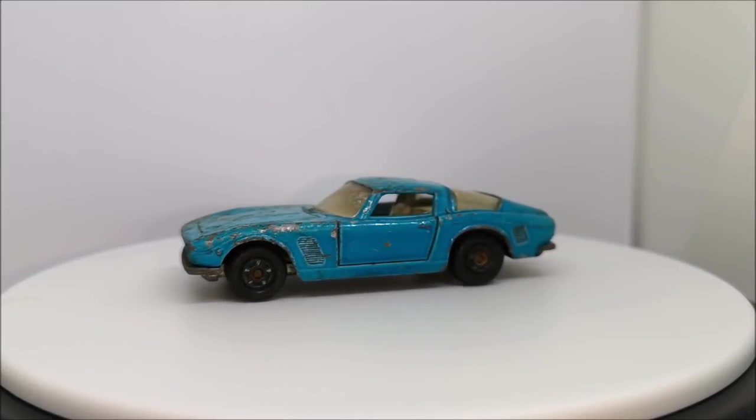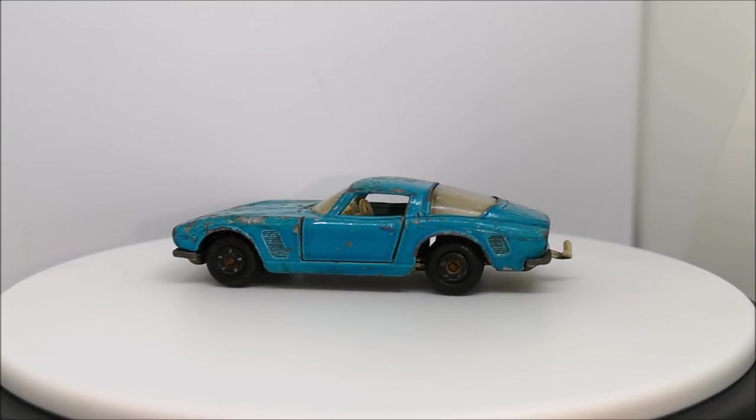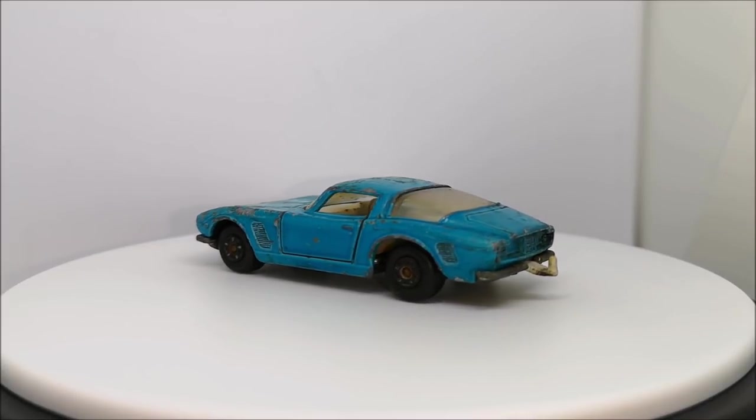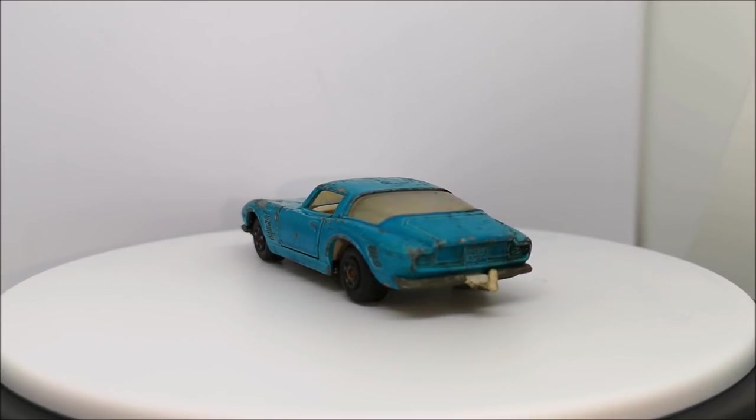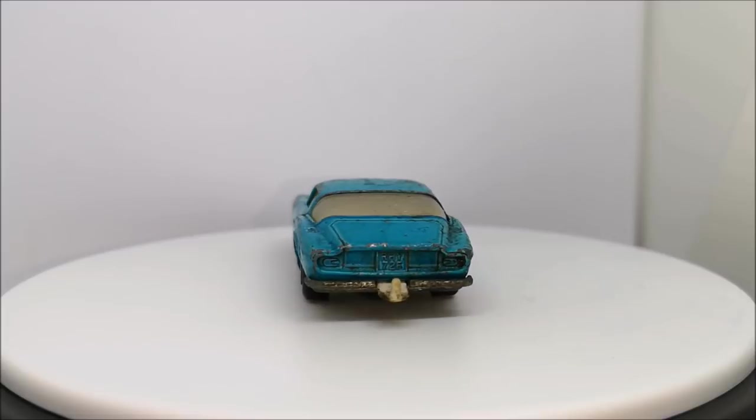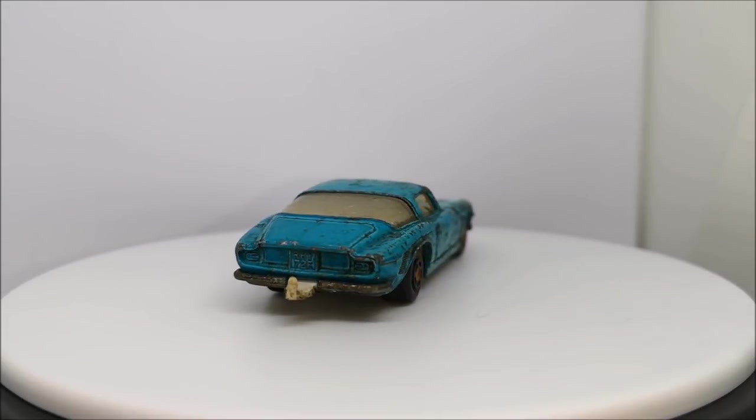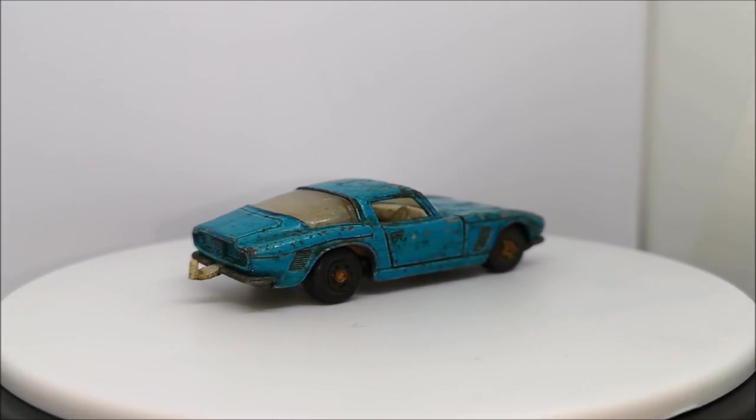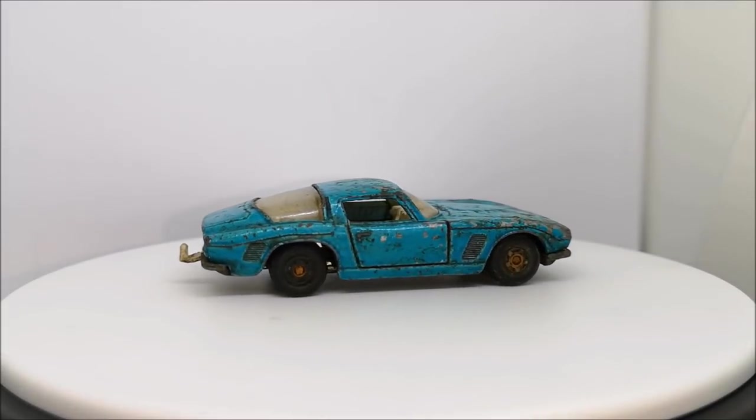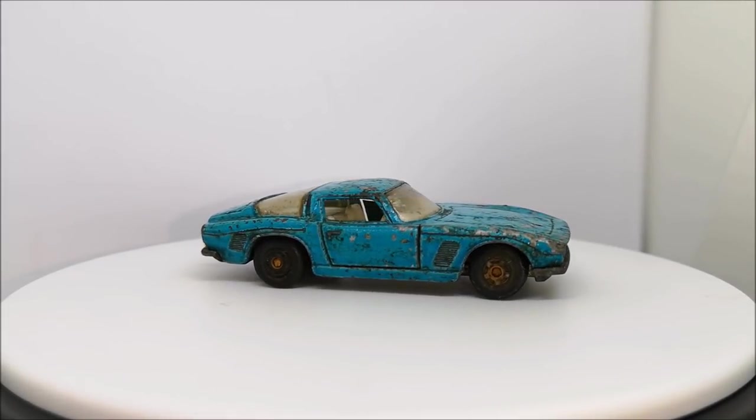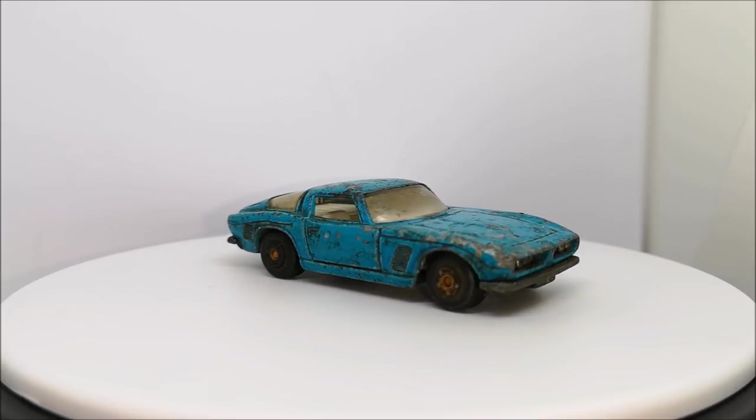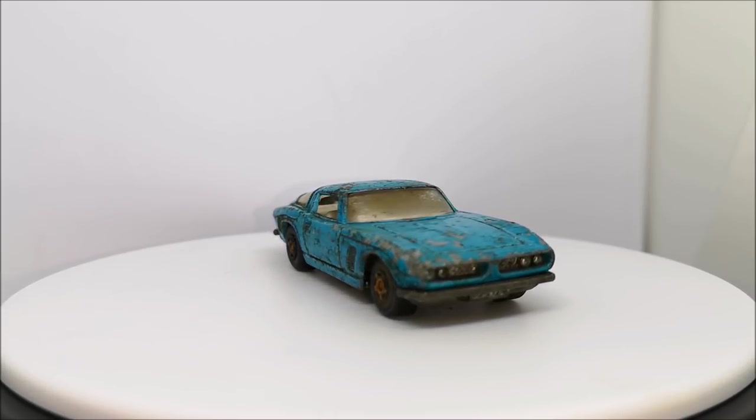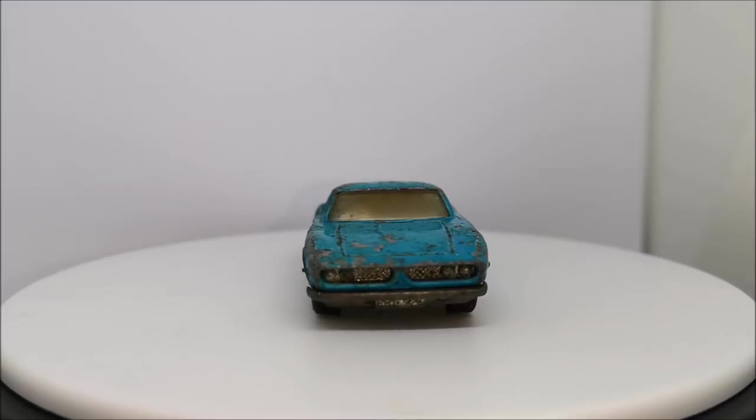Welcome back guys to another restoration video. This time this is a Matchbox series number 14 ISO Griffo. I've had a look online and found out that this was made between 1971 and 1974.